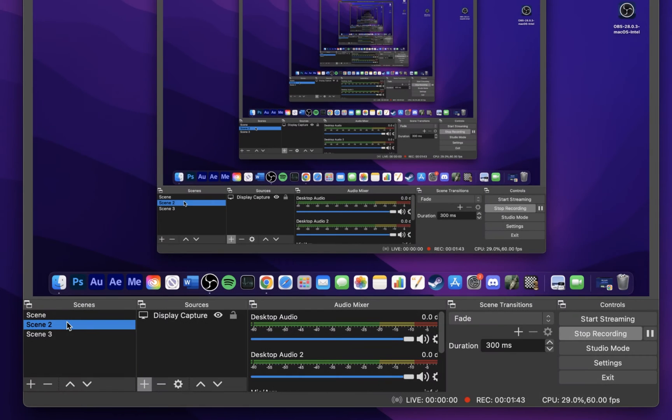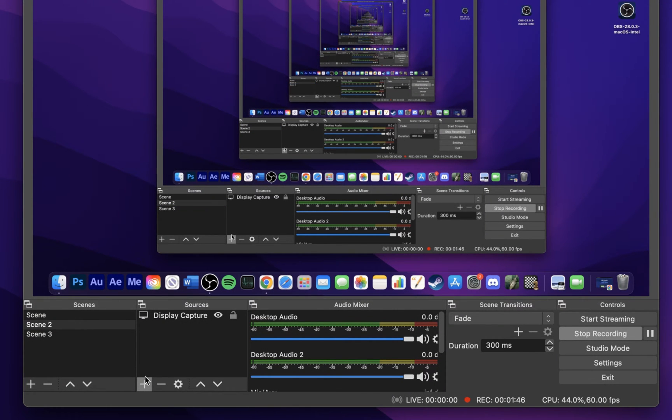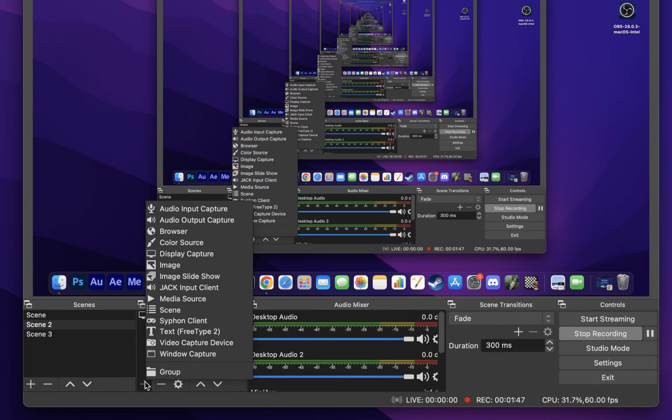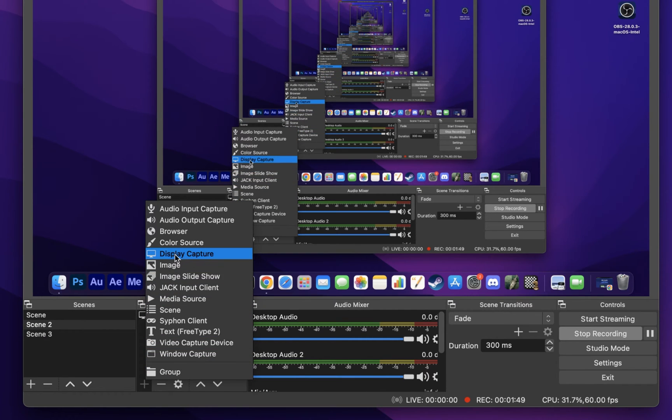Next, click on the plus icon in the Sources panel and make sure to select Display Capture in this list of sources.